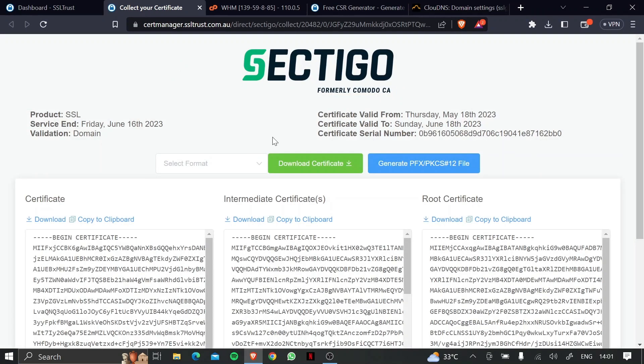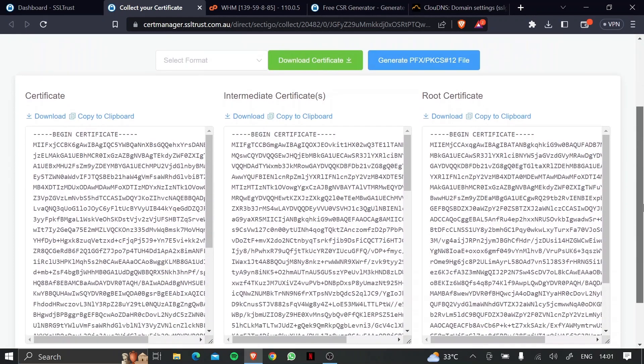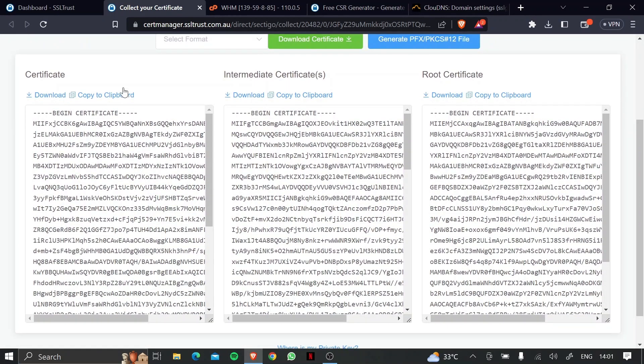And now what we're going to do is scroll down and click on copy to clipboard on the first SSL certificate. And now we're going to move on to install these certificates on our server on WHM.